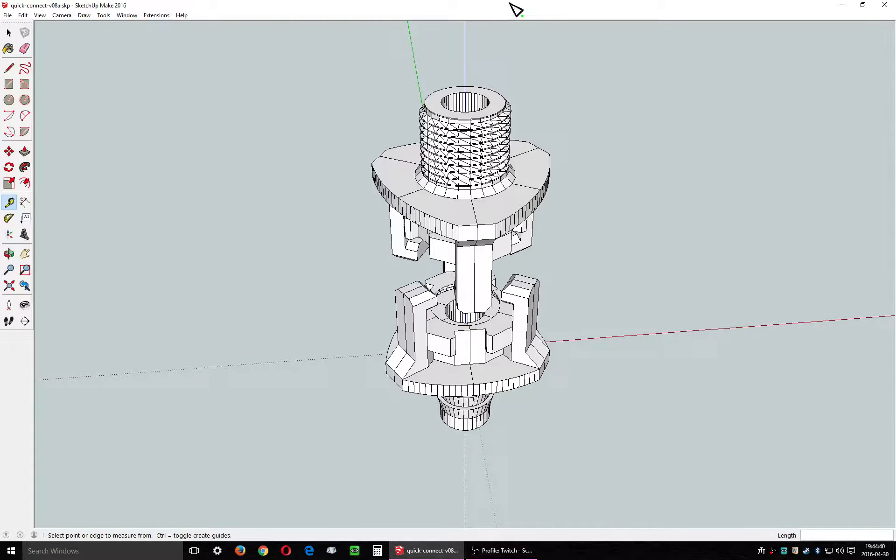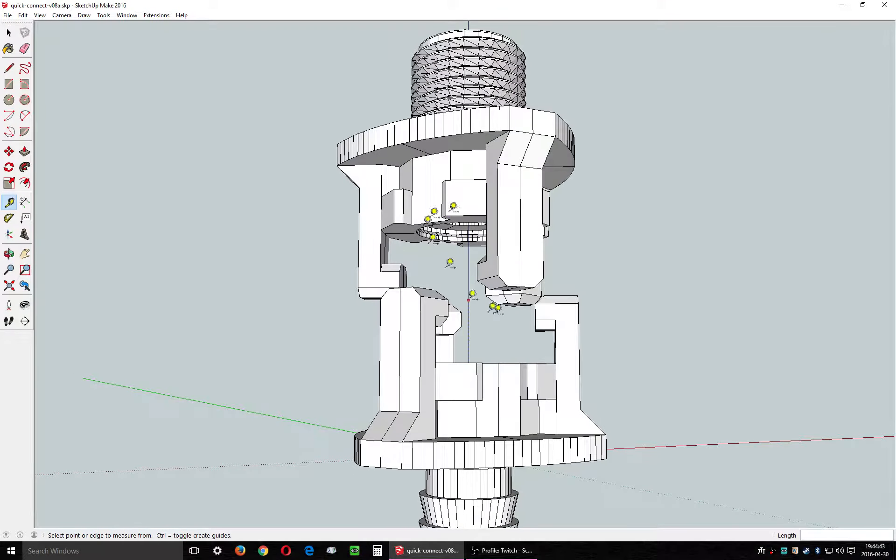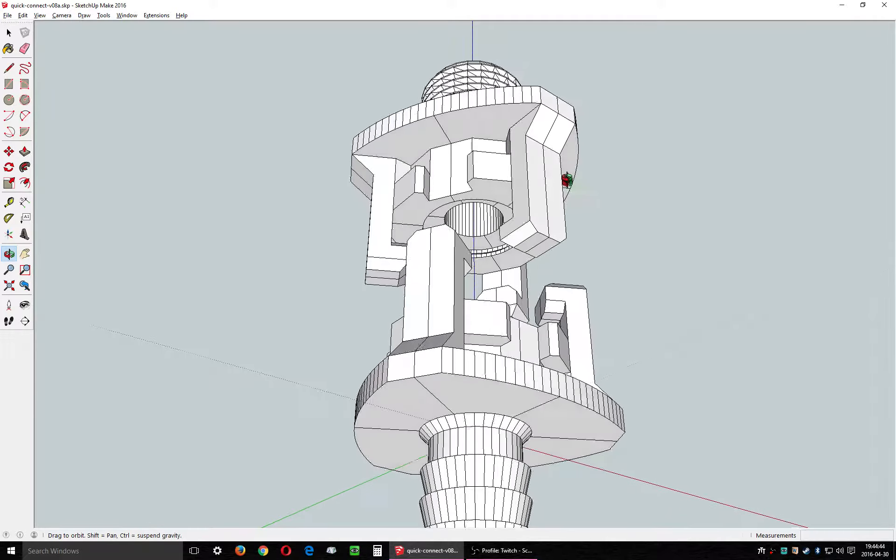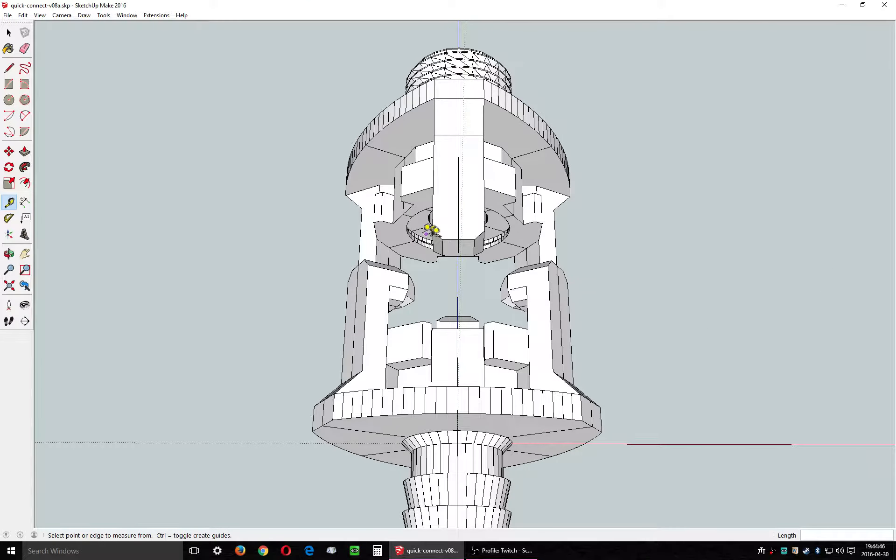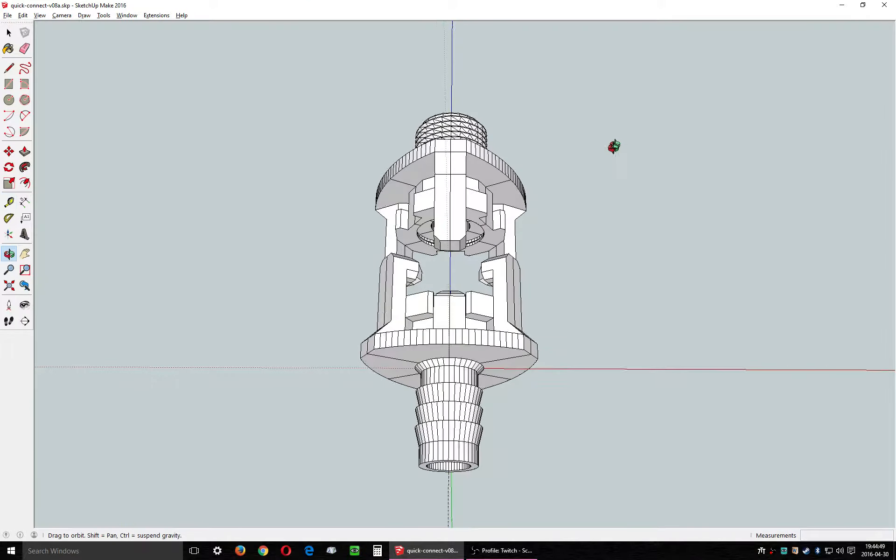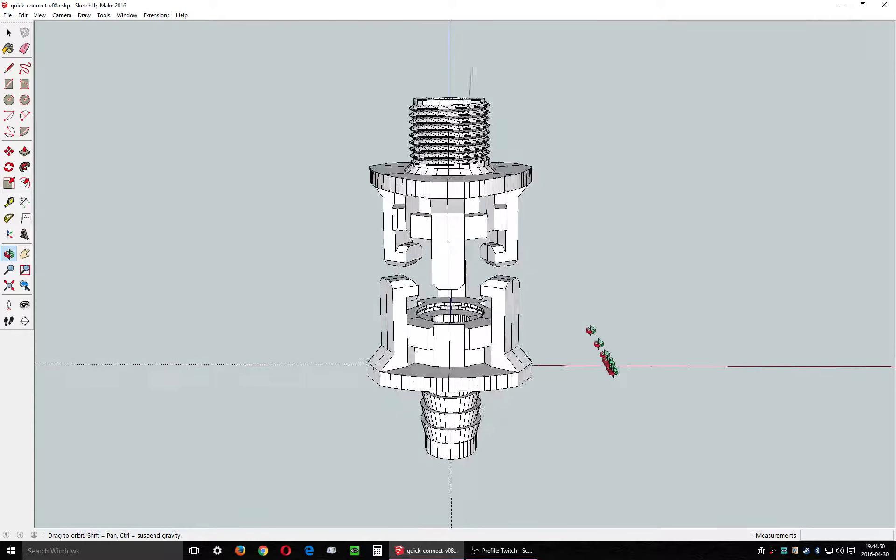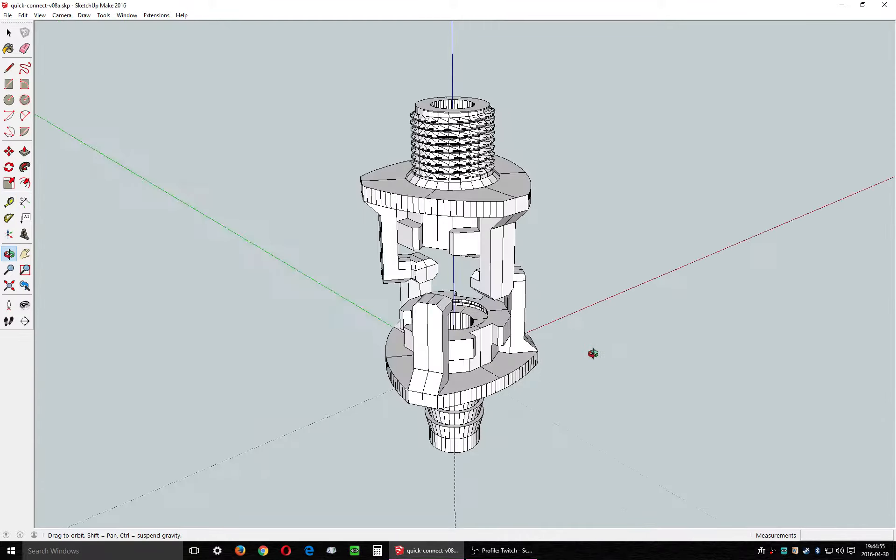Alright, so I just finished another 3D model that I'm going to release into the public domain. This is a garden hose compatible quick connect, that's a US garden hose.